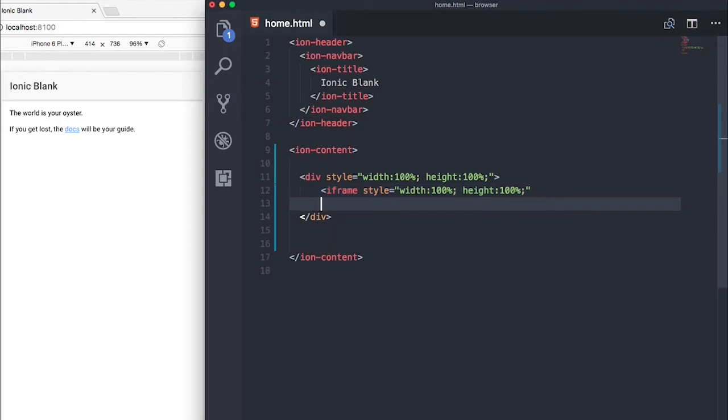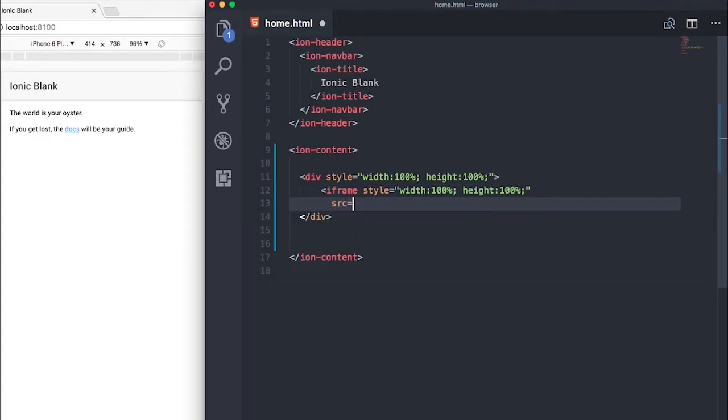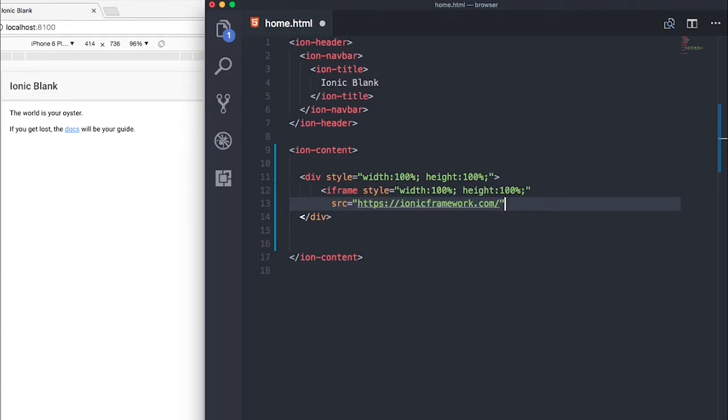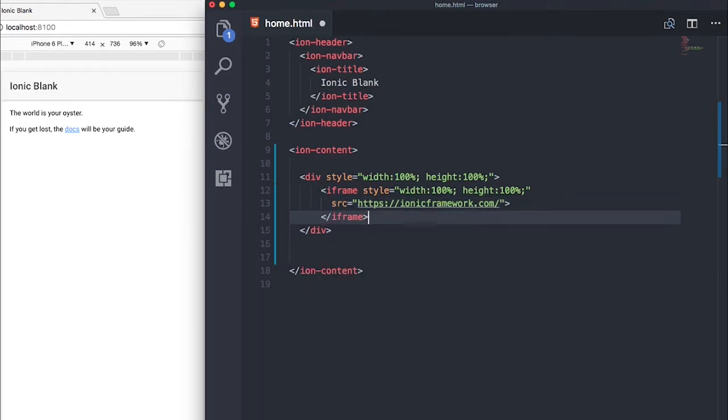Next let's put in our source and then this will be your URL. I'm quickly gonna paste in ionic framework website and then close our iframe. Awesome, let's save that and run it and see how it looks.